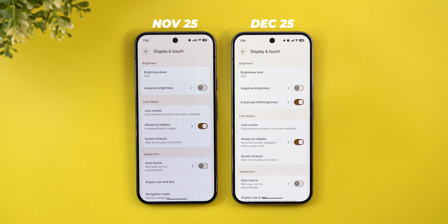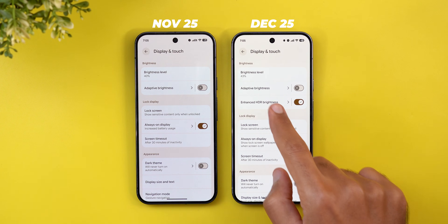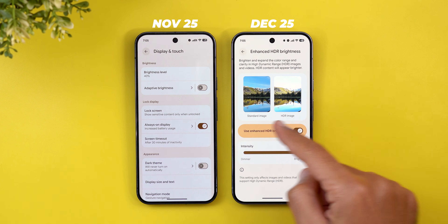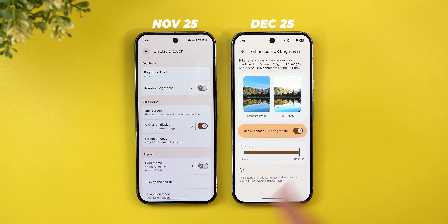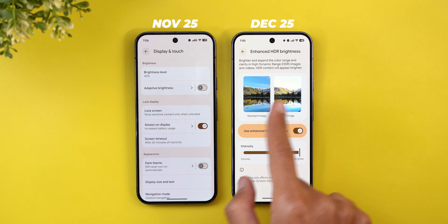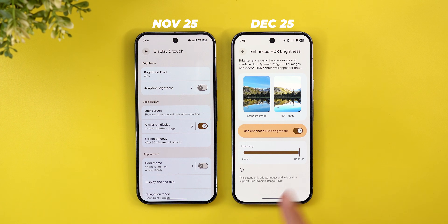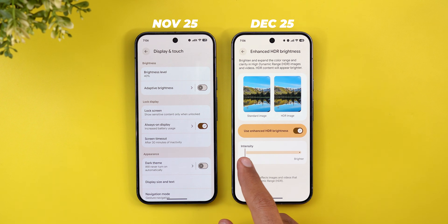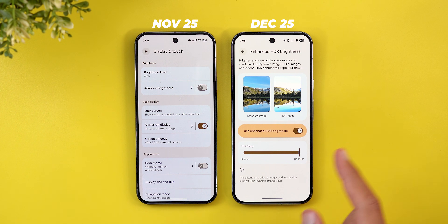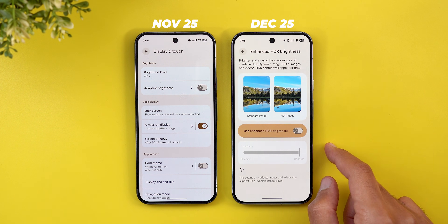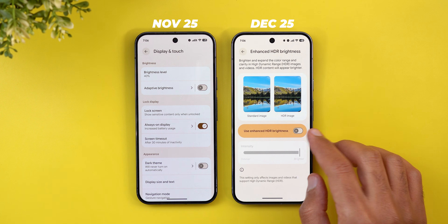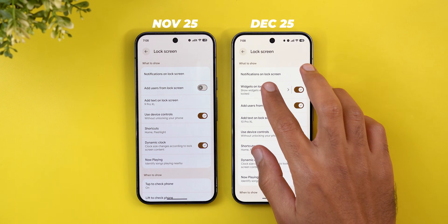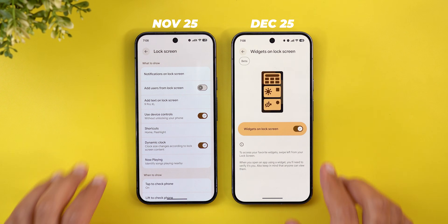Under Display and Touch there's a killer feature called Enhanced HDR Brightness. You can adjust how bright HDR content appears compared to SDR content, with a side-by-side comparison and a slider to make HDR content dimmer or brighter, or turn the feature off entirely to make brightness even across everything.